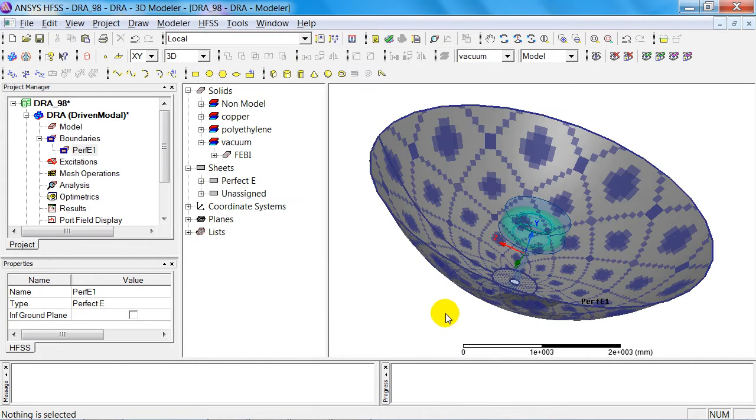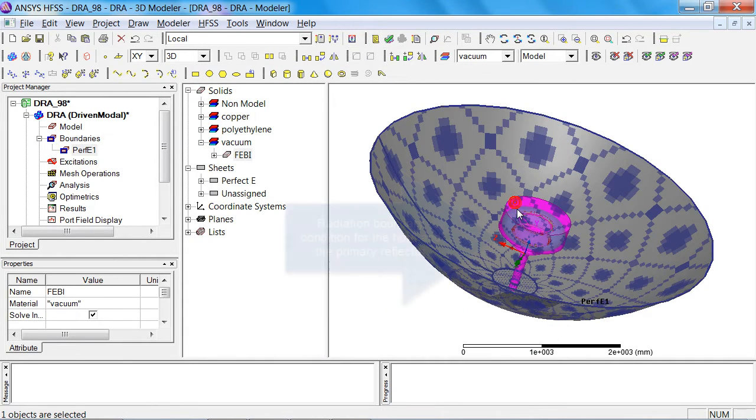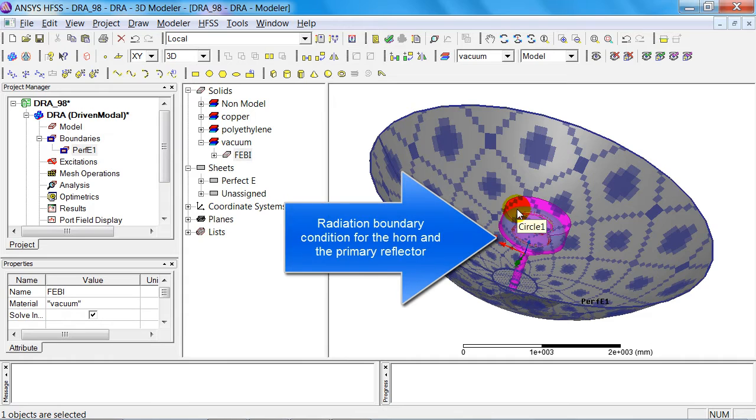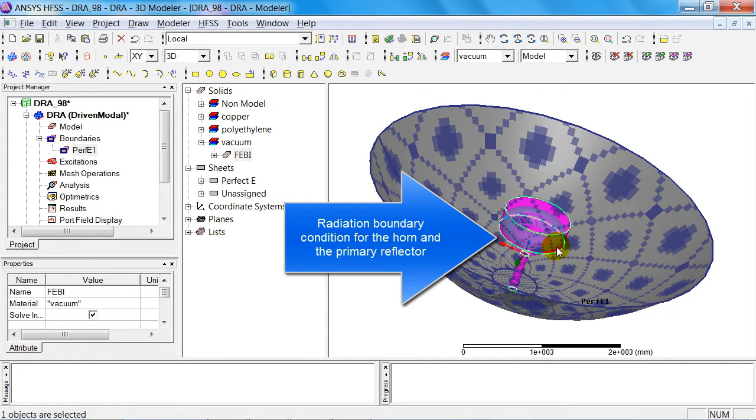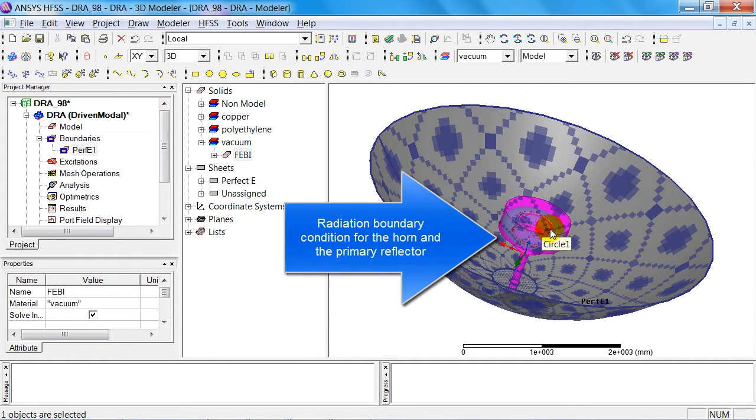As the next step, I'd like to provide a radiation boundary condition for the horn antenna and the primary reflector, which are going to be solved as a finite element.